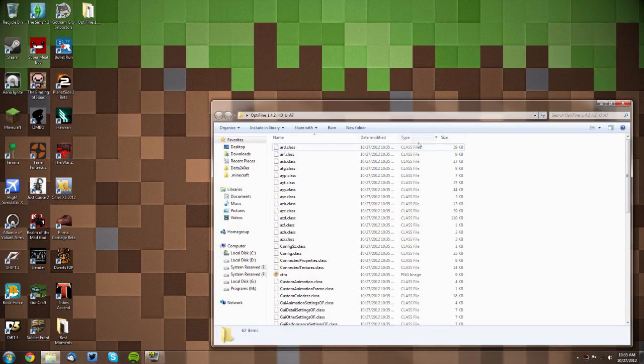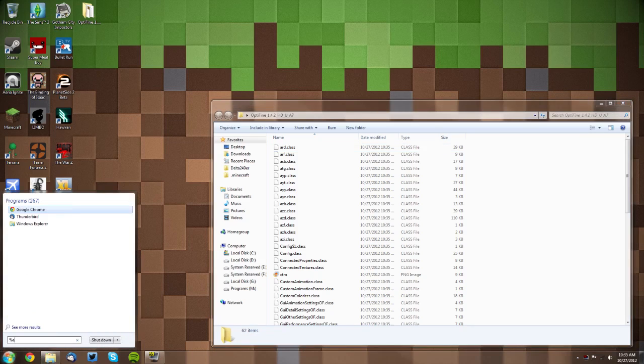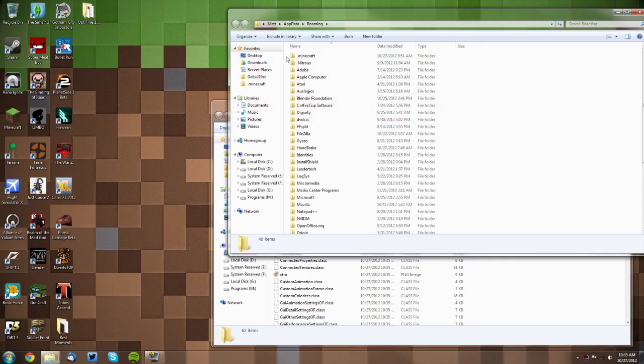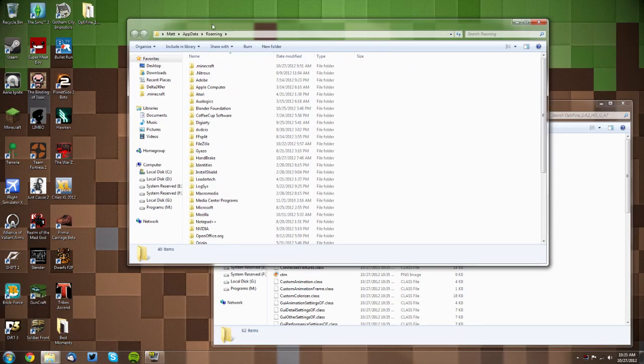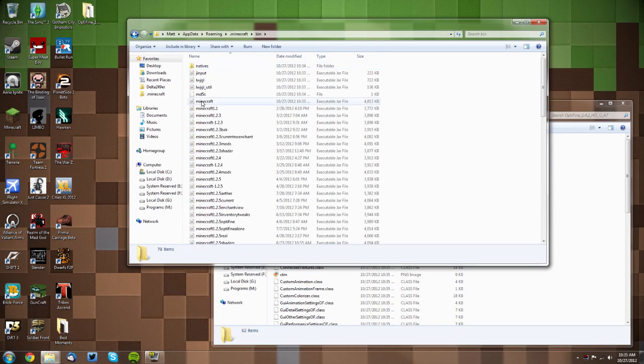Now I'm going to keep this on the side because you will need it in a minute. Go to your Start menu, type in percent AppData percent—that's percent A-P-P-D-A-T-A percent. Then click Roaming and go into your .minecraft folder, then go to your bin folder.